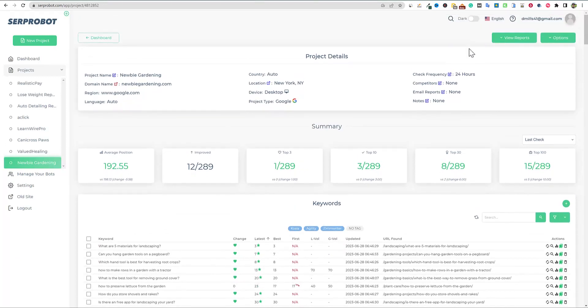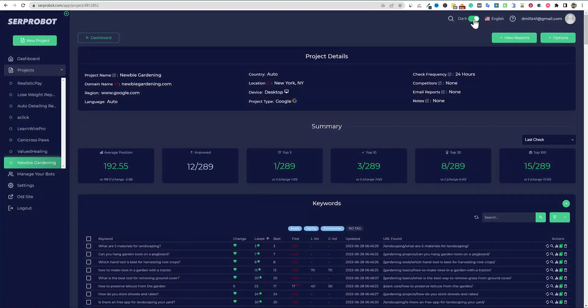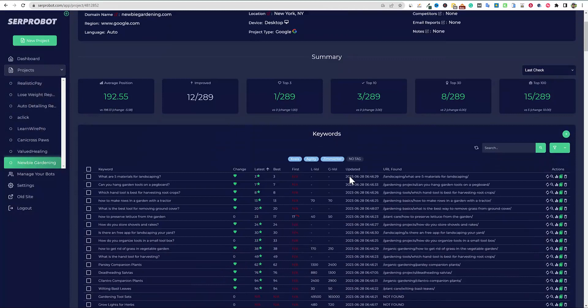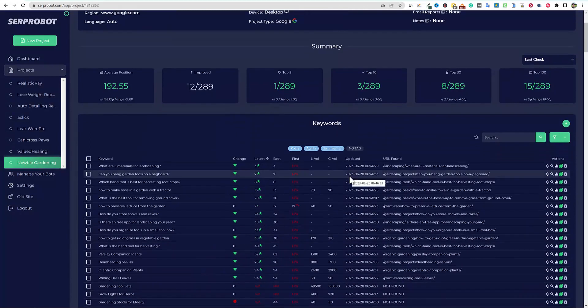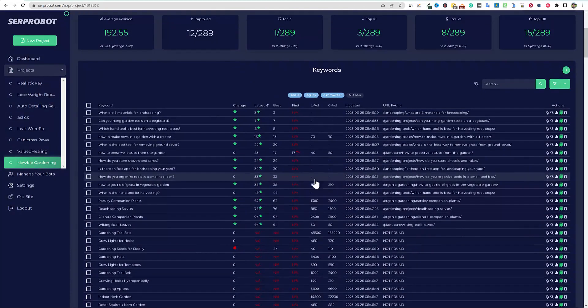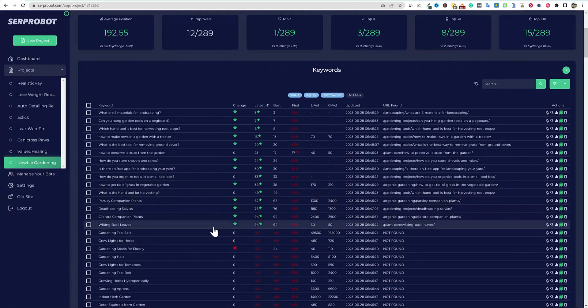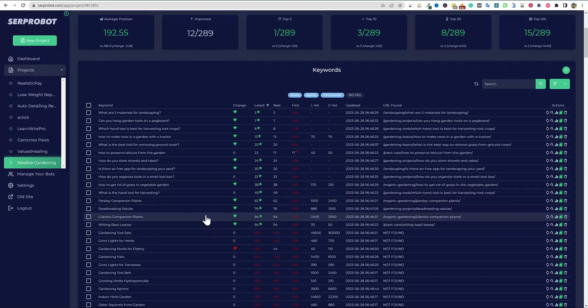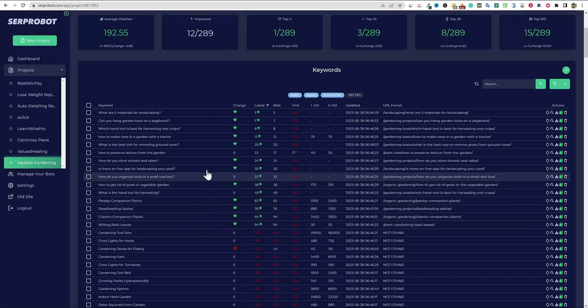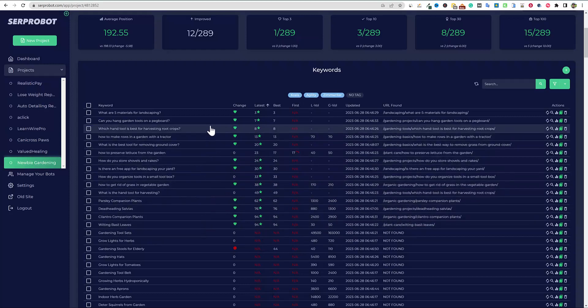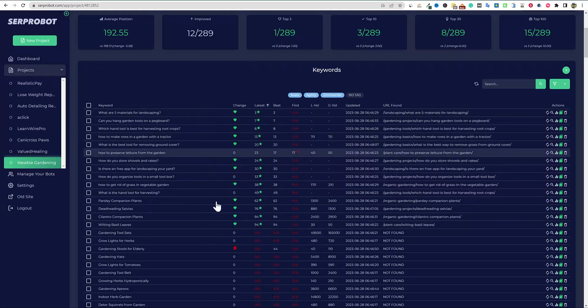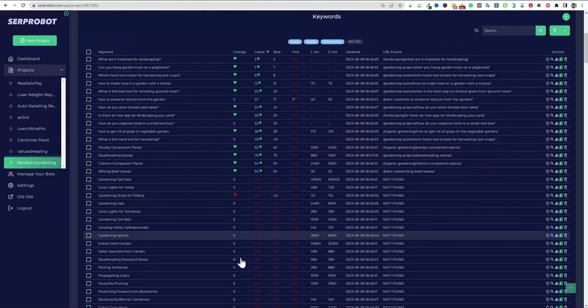But this is SERP robot. And usually I have it on dark mode. Let's go to dark mode. I like dark mode better. And look at all of these right here. But I think it's still is 15, 1 through 15.